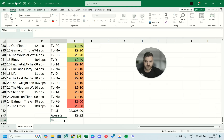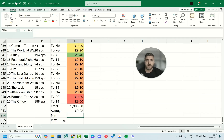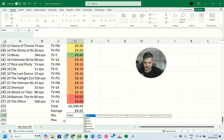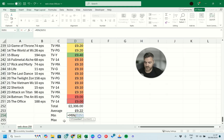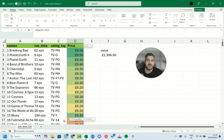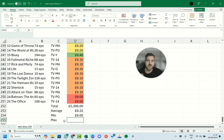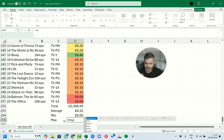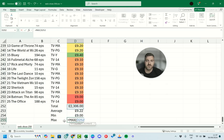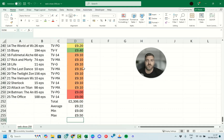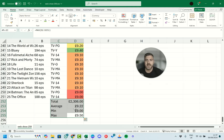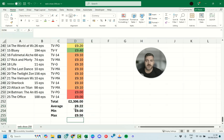We can also find the MIN and MAX values within our data. Type 'min', press Tab, select the data with Ctrl+Shift+Up, hold Shift to deselect the header, and press Enter — our minimum DVD price is £9. For the maximum, type 'max', press Tab, select the data, and we can see the maximum price is £9.50. To make these summary values stand out, hold Shift to select them all and press Ctrl+B to make them bold. We now have a nice summary section showing the total, average, min, and max for our DVD collection.